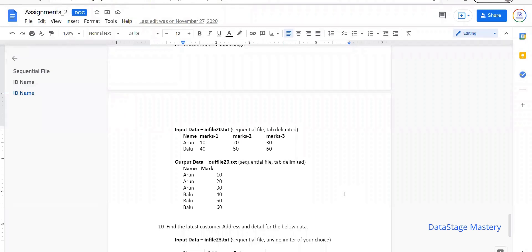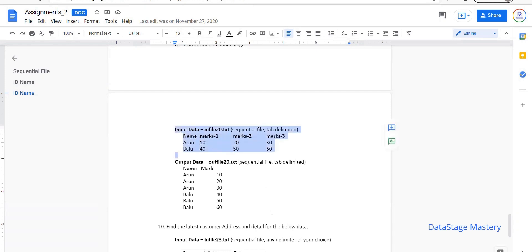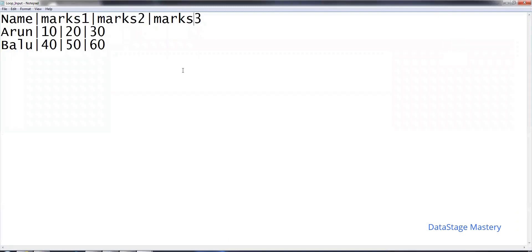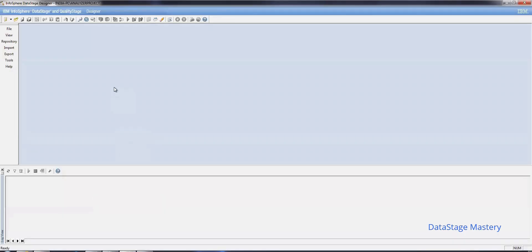Welcome to the DataStage masterclass. In this tutorial we will discuss how to apply a transformation using looping variables. I have an input with student name, marks1, marks2, and marks3, and the output needs to convert from horizontal to vertical format. We can apply this in DataStage using the transformer stage, or using the pivot enterprise stage. Here we'll see how to do it without pivoting, using transformer looping variables.